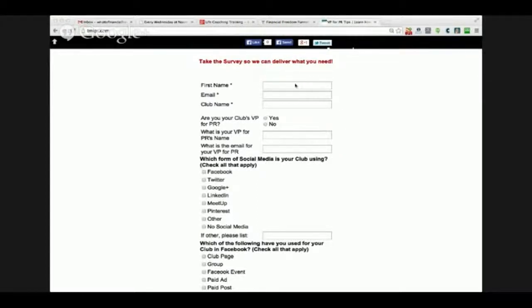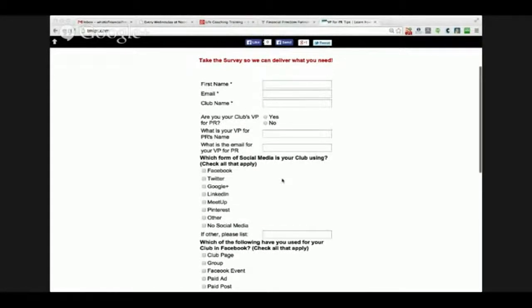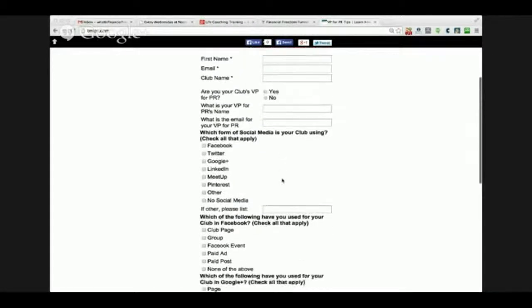So I know who they are — I know their first name, their email so I can contact them, what their club name is. I can find out if their role is in charge of PR, and if not, who that is so I can reach out to that person. I can find out what they're currently doing — all of that.